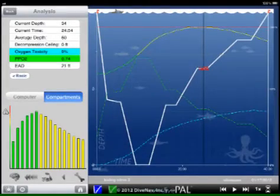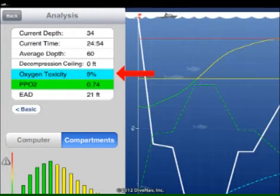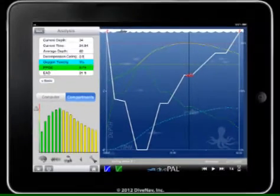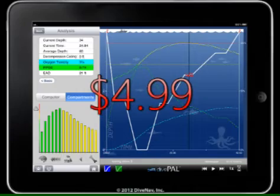The nitrox version also allows you to estimate your PPO2 and oxygen toxicity, therefore making it the optimal solution for divers seeking longer bottom times and or shorter surface intervals. The annual license for the nitrox version is $4.99.